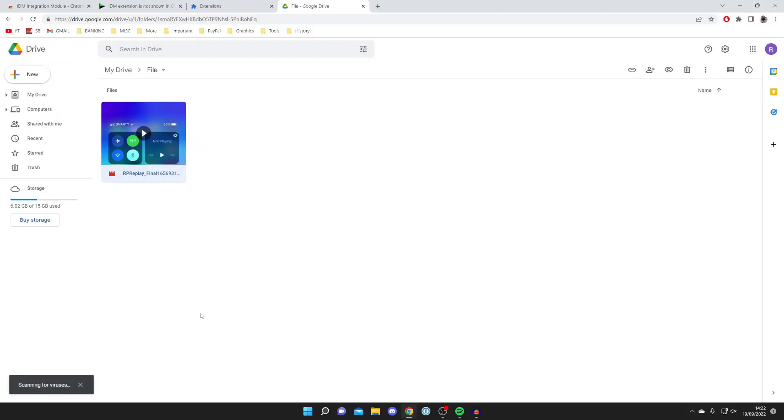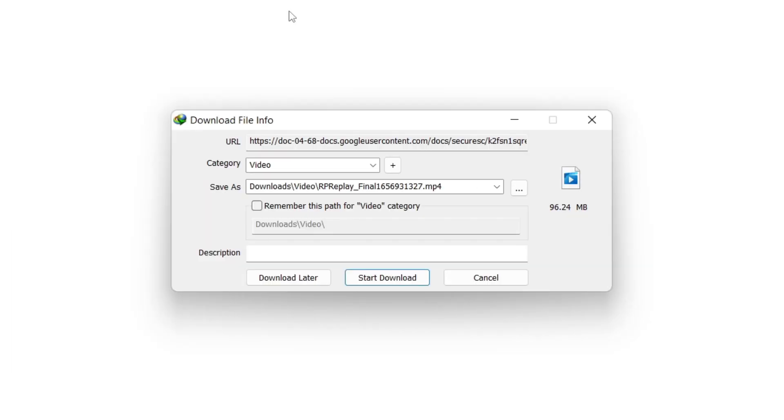In a moment I'm going to get a pop-up from IDM. As you can see, I just got this pop-up here saying "download file info," gives us a bit of information, then I can press "start download."